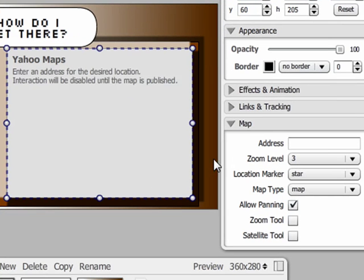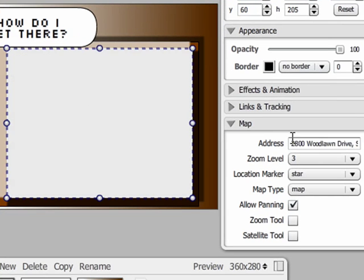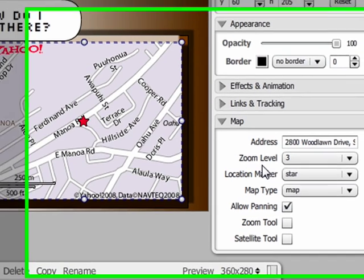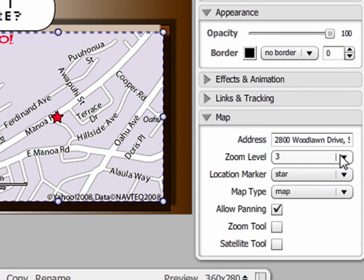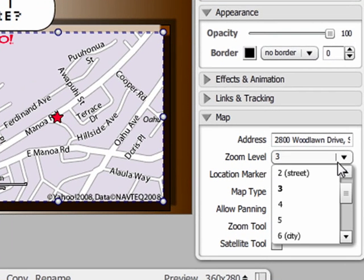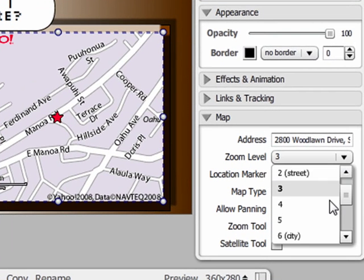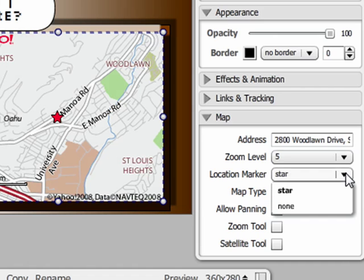Under the Properties panel, we have a new section for the map. Simply enter the full address. We can change the zoom level, and we can choose whether or not to turn the star marker off.